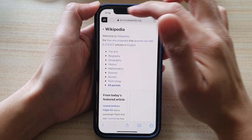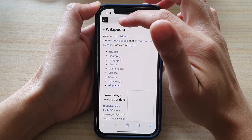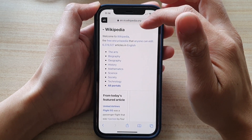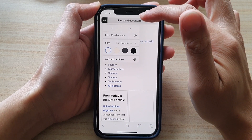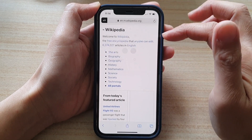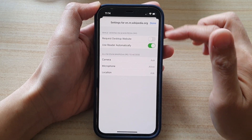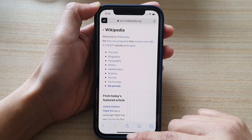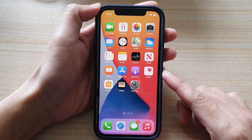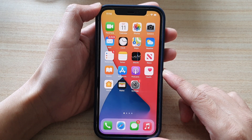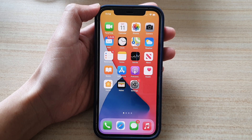So that is how you can apply website settings separately to each of the different websites. And finally, you can swipe up to go back to your home screen. Thank you for watching this video — please subscribe to my channel for more videos.